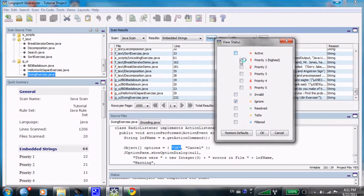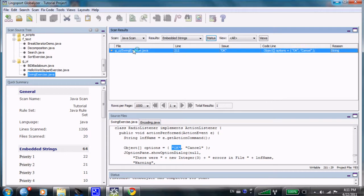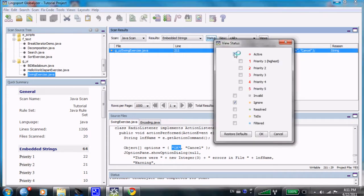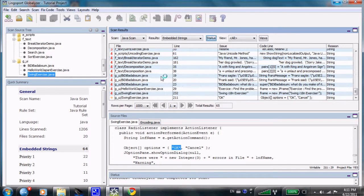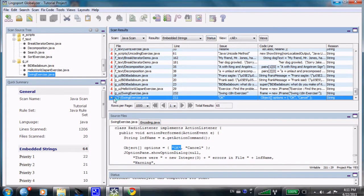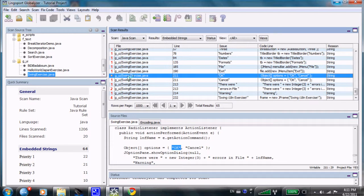So here I'm going to say show me only the ignore items, and that ignore item that I just put here is going to appear here. I could say show me the active and the ignores, of course, and it would show the active and the ignore here. It's ranked by priority. It could be ranked by the file names in which instance. That ignore is part of swing exercise at line 211.